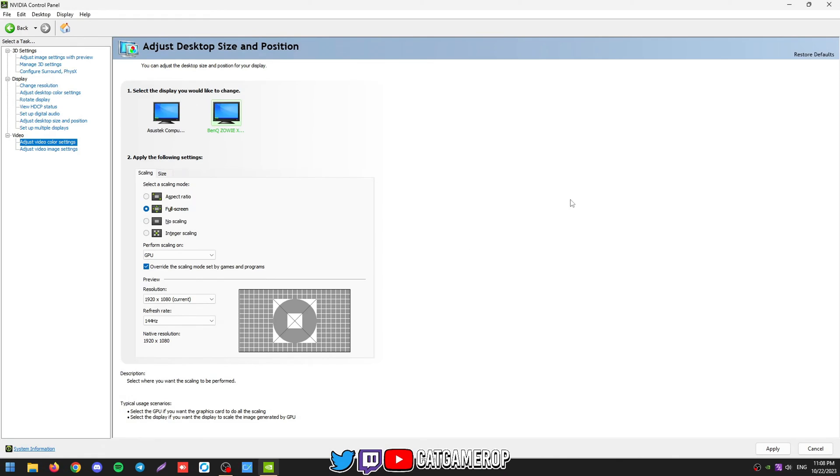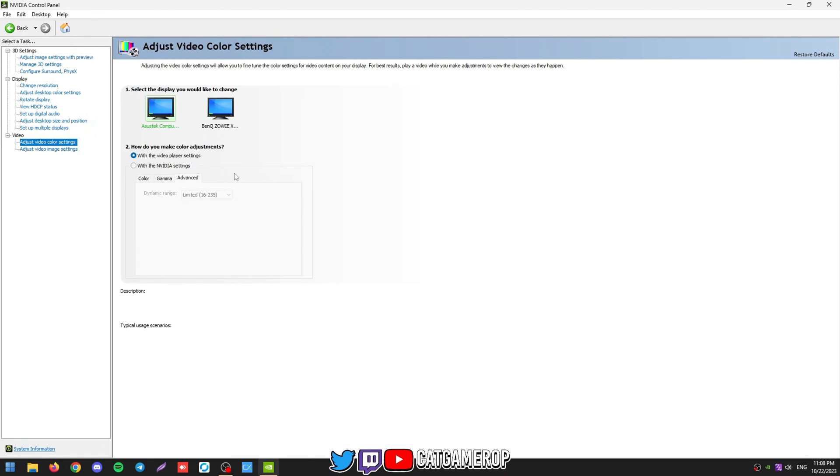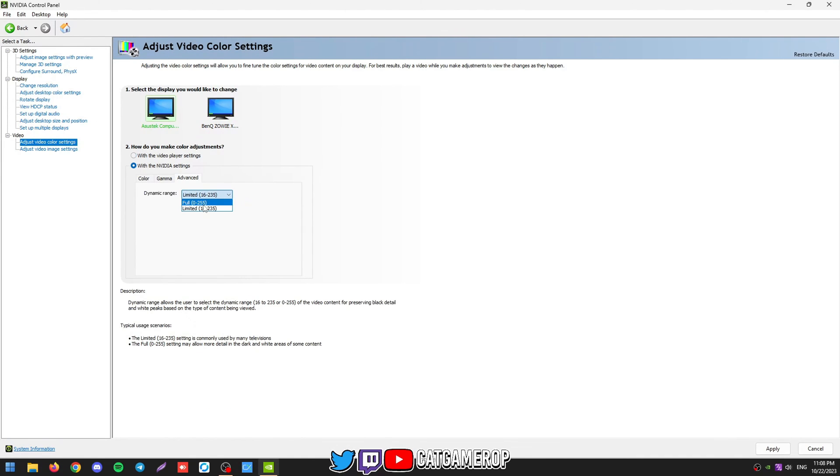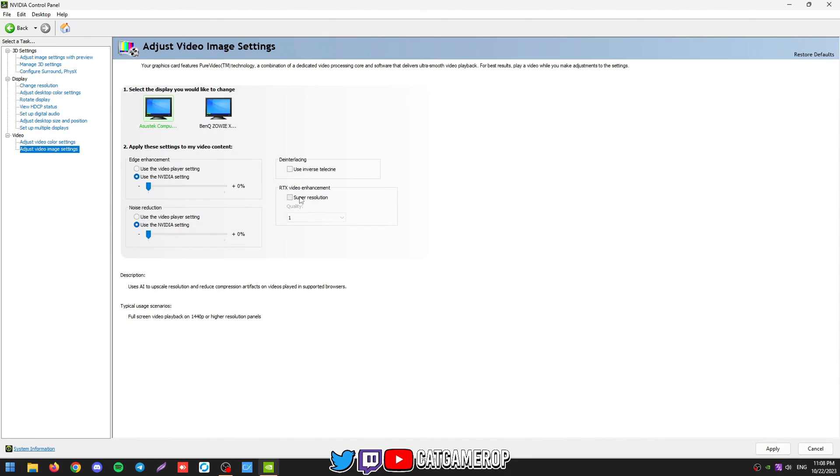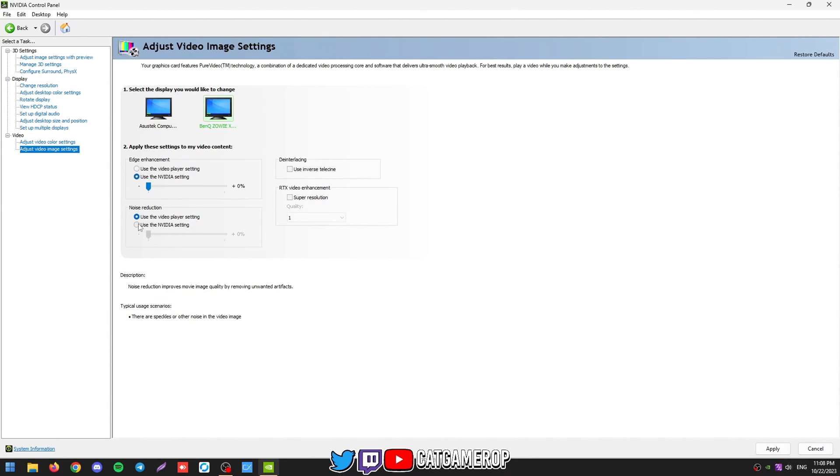Then video color settings. You want to make sure it's NVIDIA, dynamic range full for both. And video image settings, NVIDIA setting, disable this. If you want to upscale videos in browser, you should use the RTX video enhancement. I'll be not using it with the idea of less stuff running basically, less features.